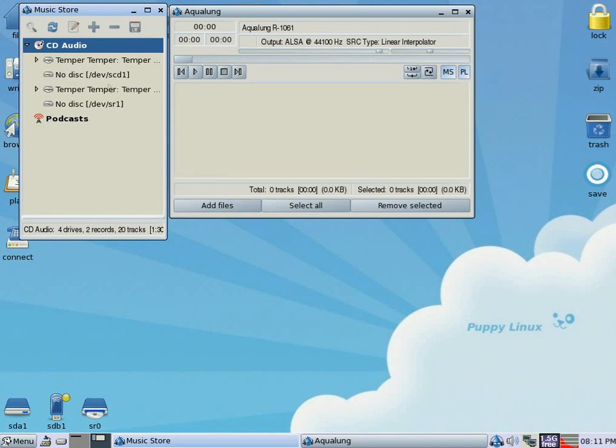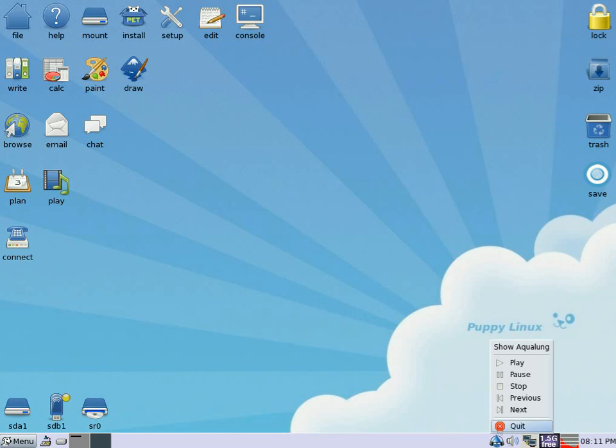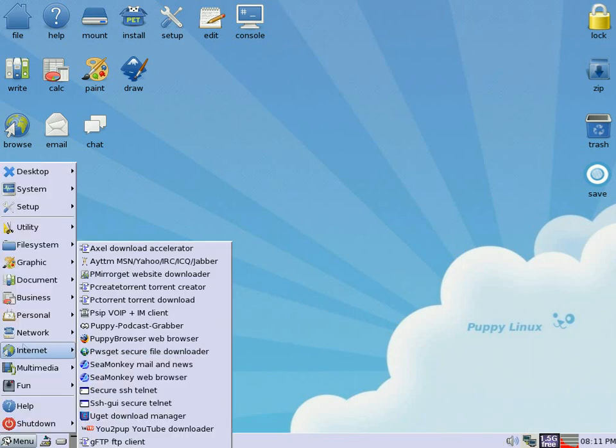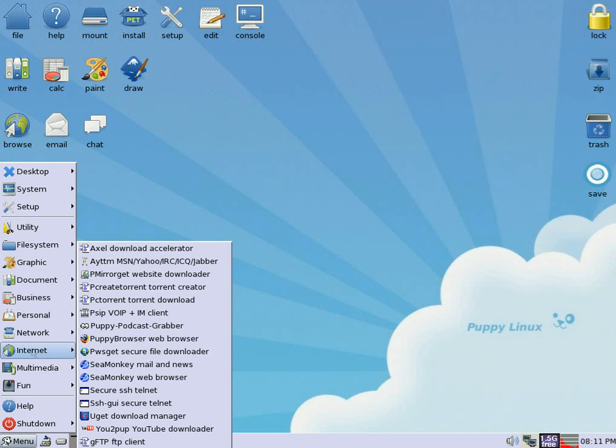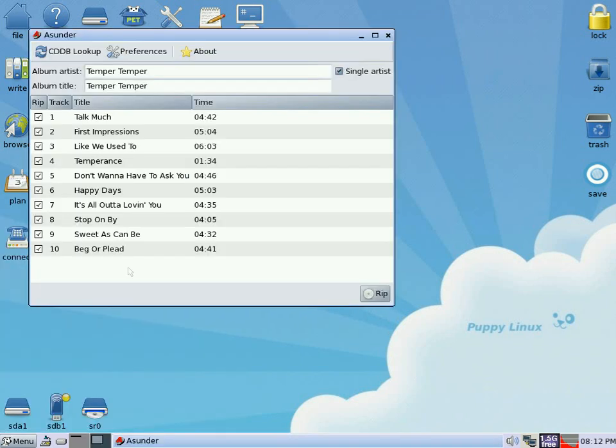There's no easy way for the average user to actually do this. So what I'm going to do, I'm going to go down to the menu, go to Multimedia, and we're going to Asunder.